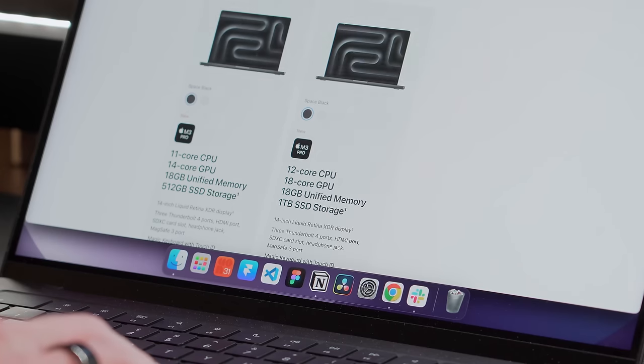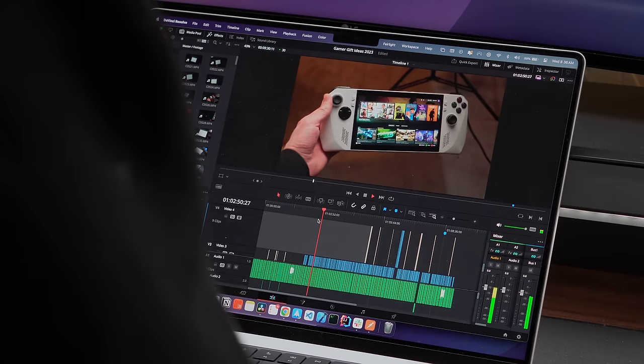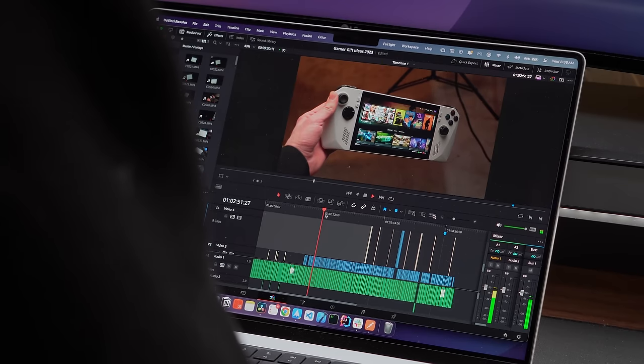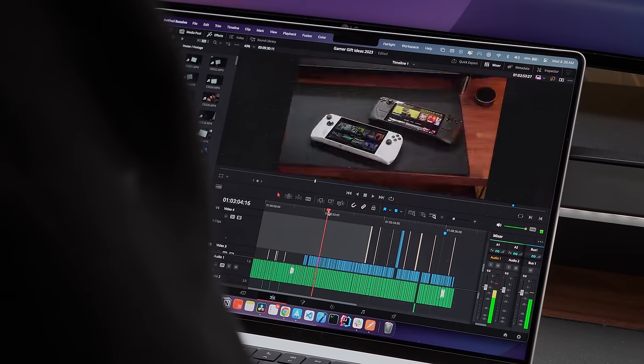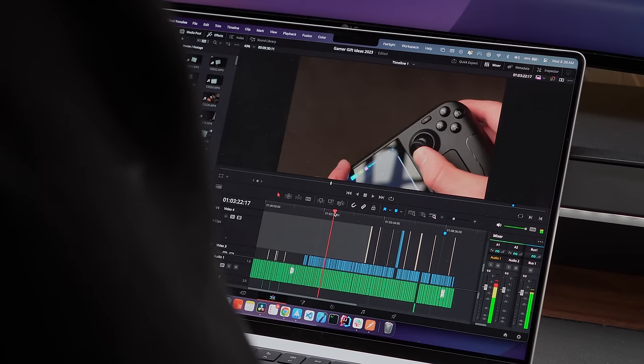I again decided to go with the Pro over the Max chip, mainly because in my last 2 years of use, there really hasn't been many times that I was wishing for more power.